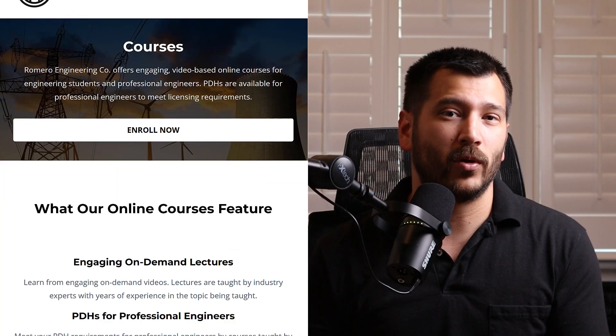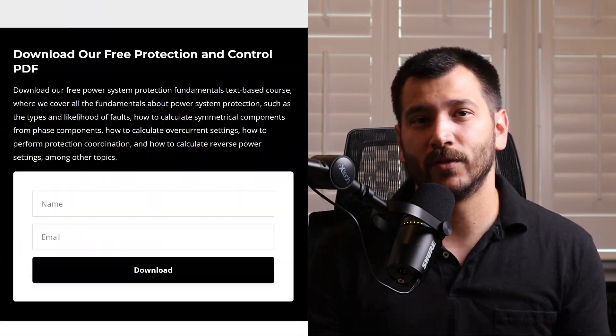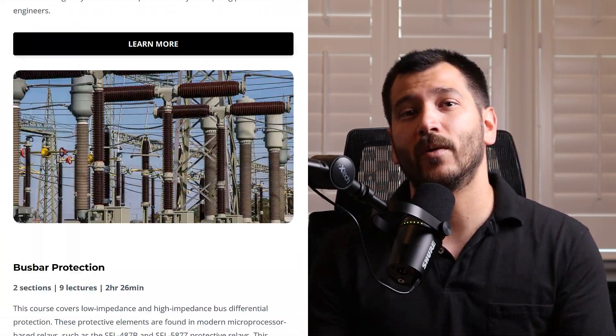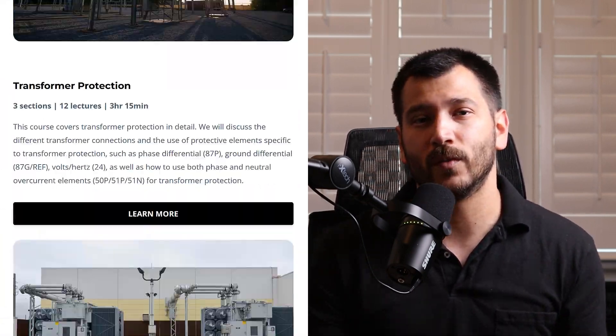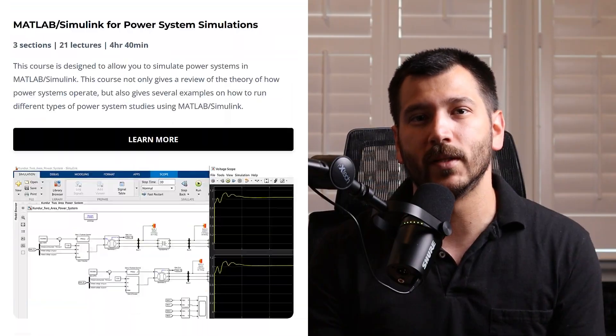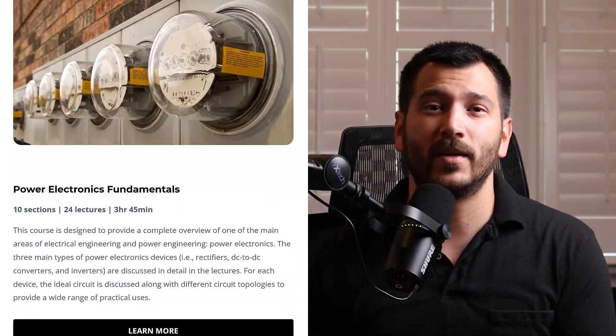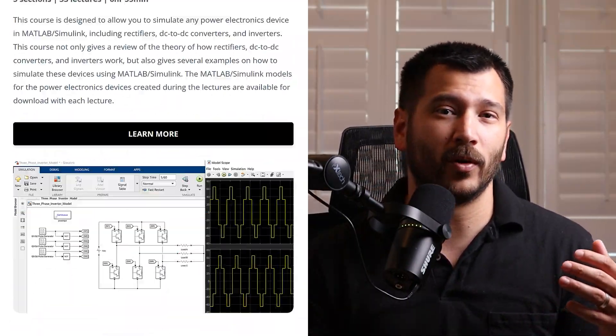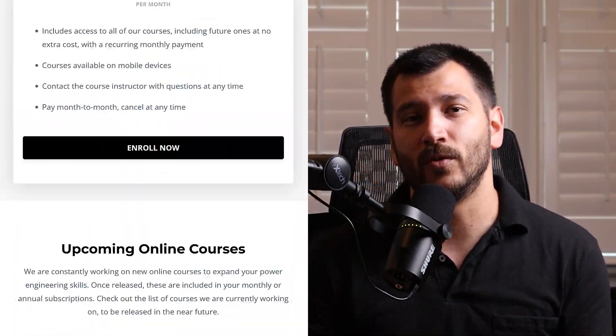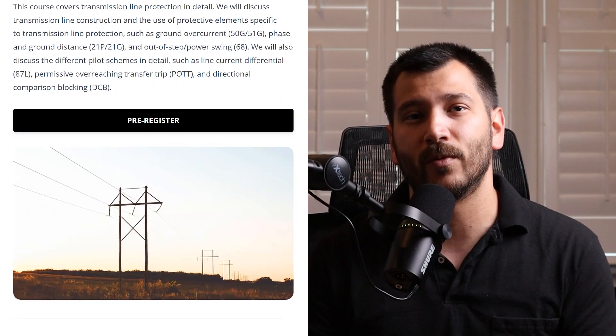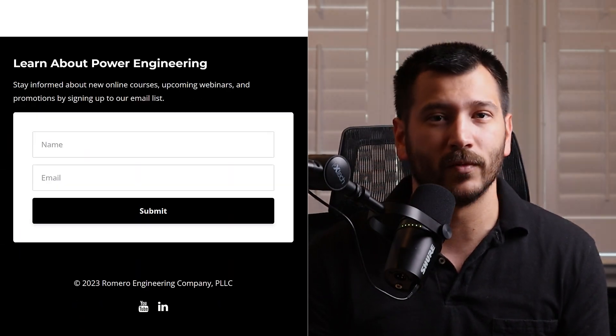So that's what we're going to be talking about in this video. Before we do that, make sure to subscribe to the channel — we always post videos about power engineering and power system protection and control. And if you want to learn more, check out our online courses where we go into these topics in a lot more detail. Now let's jump right into programming a loss of field protection scheme using the SEL 300G protective relay.